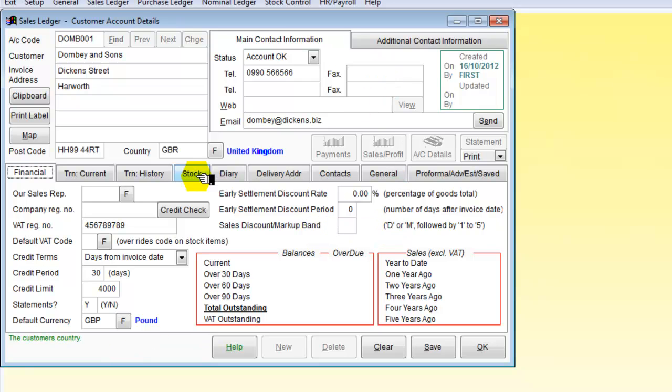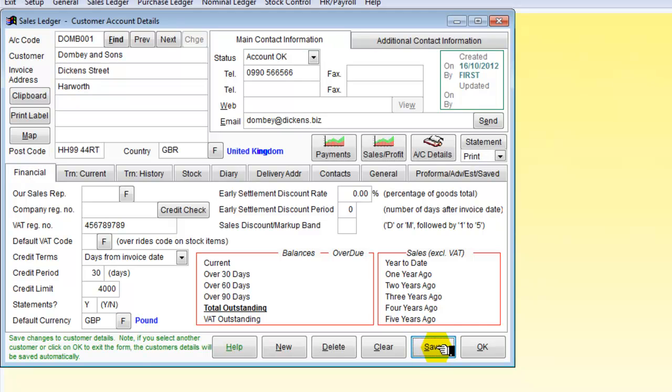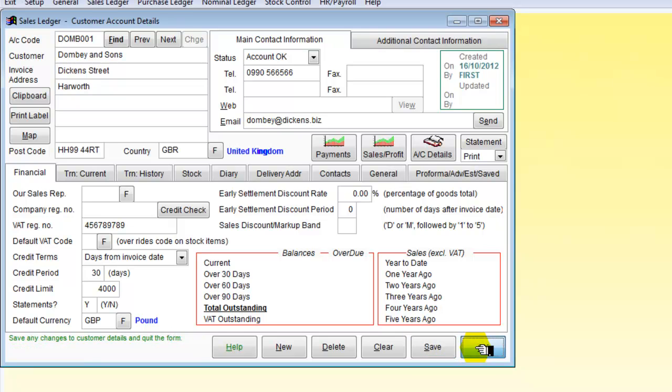We are not going to give any additional contact information. That is all we need. So all we now have to do is save our customer. So we now have Dombey and Sons entered as a customer.